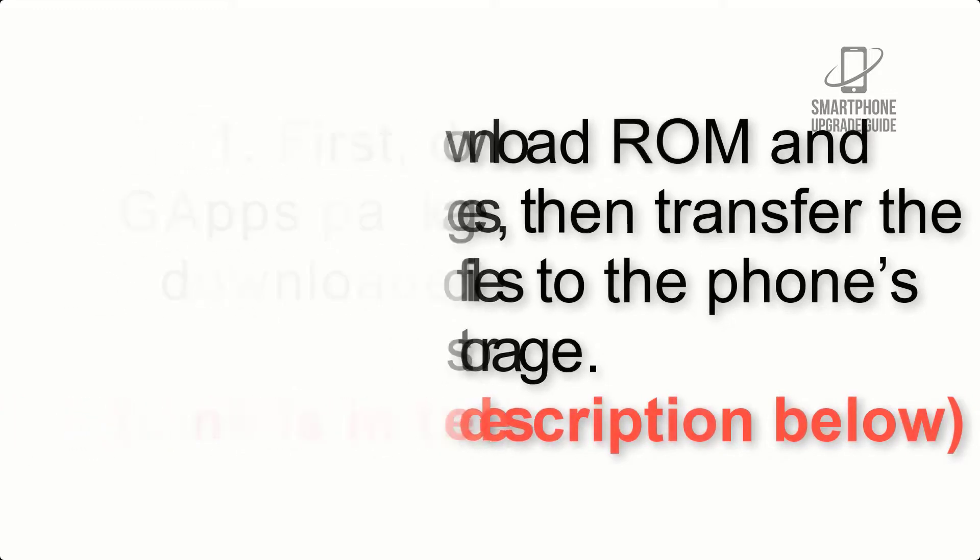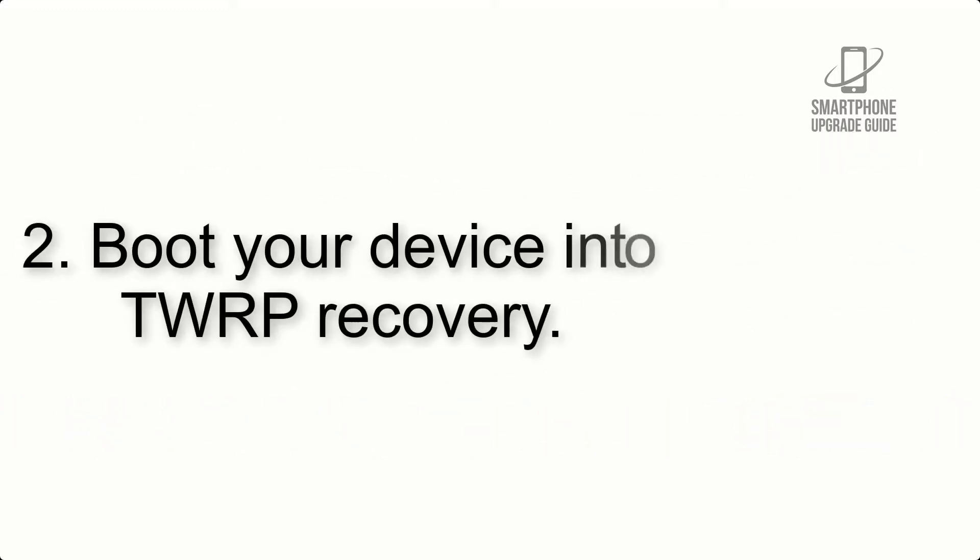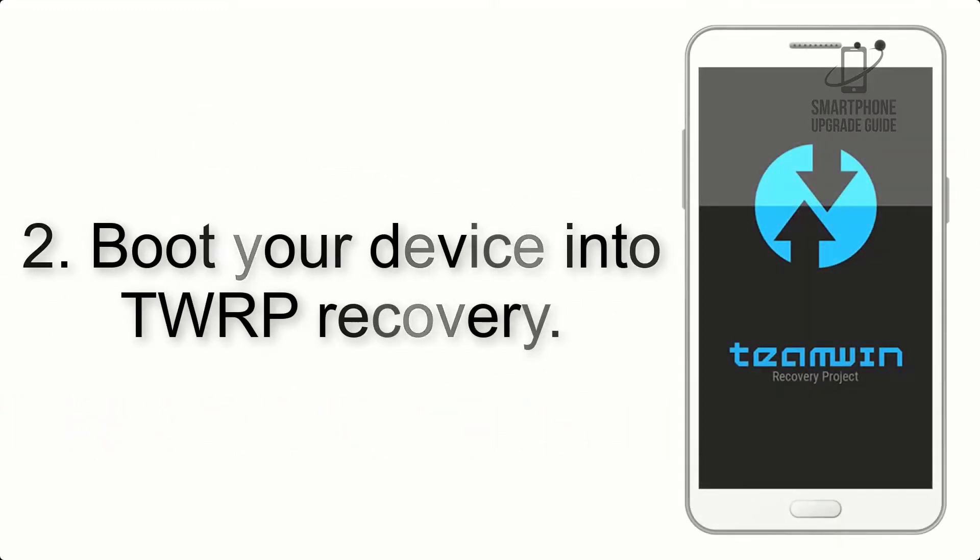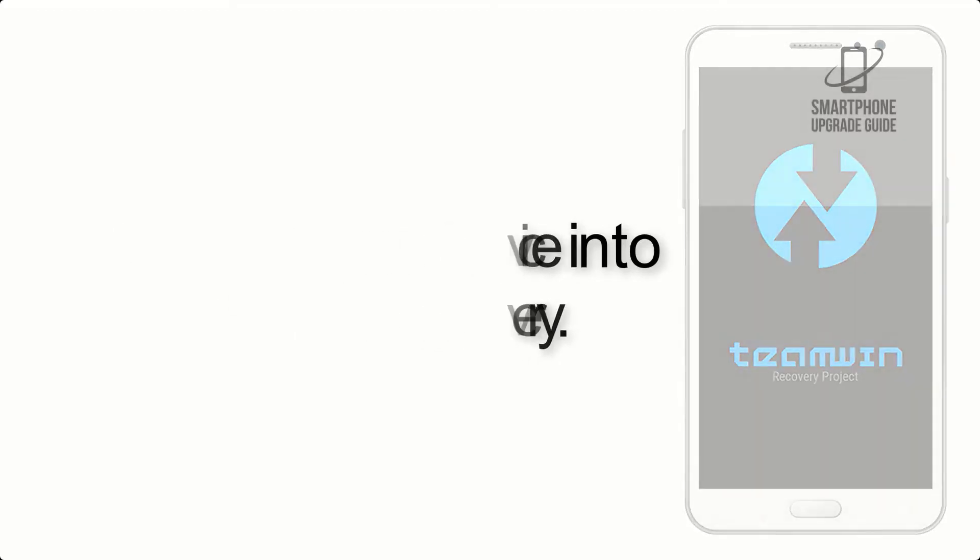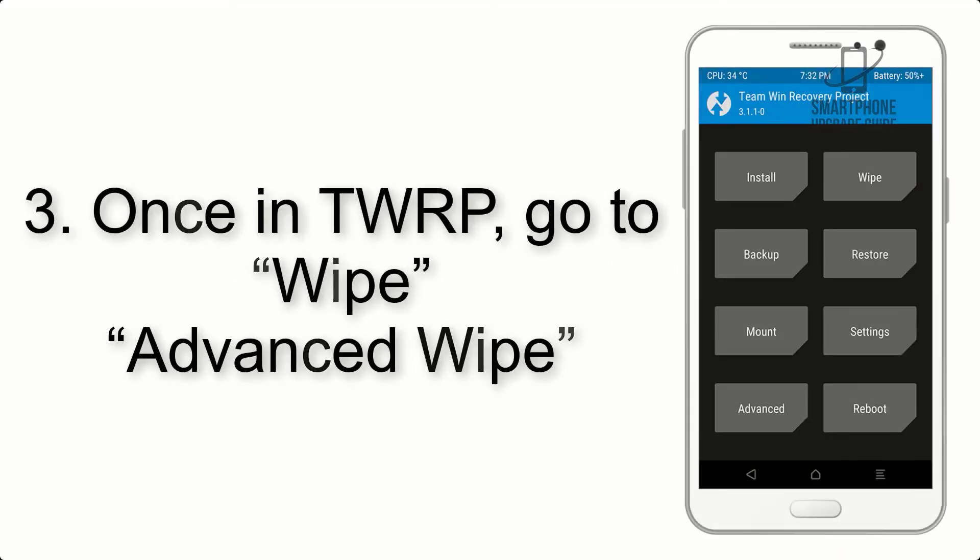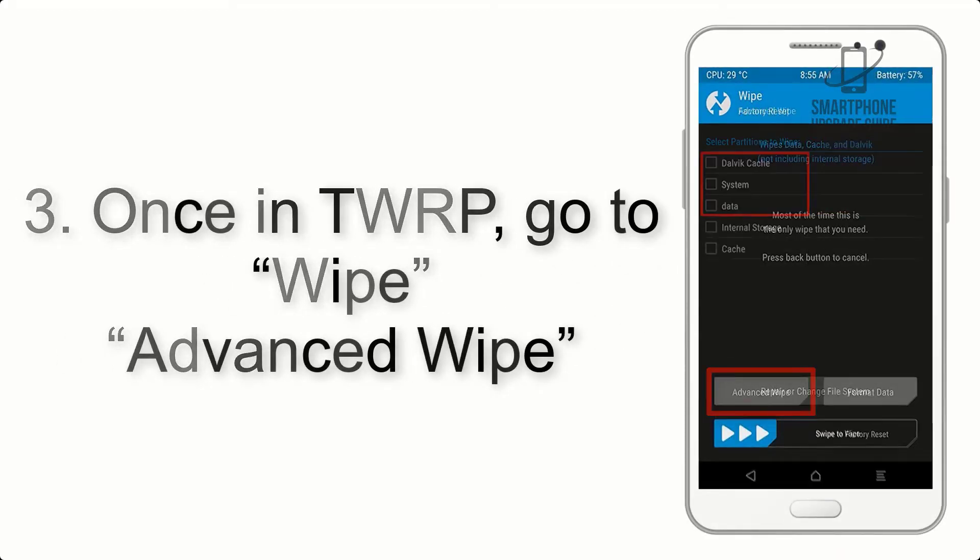Step 2: Boot your device into TWRP recovery. Once in TWRP, click on Wipe, then Advanced Wipe, and select the checkboxes as shown in the image, excluding internal storage.